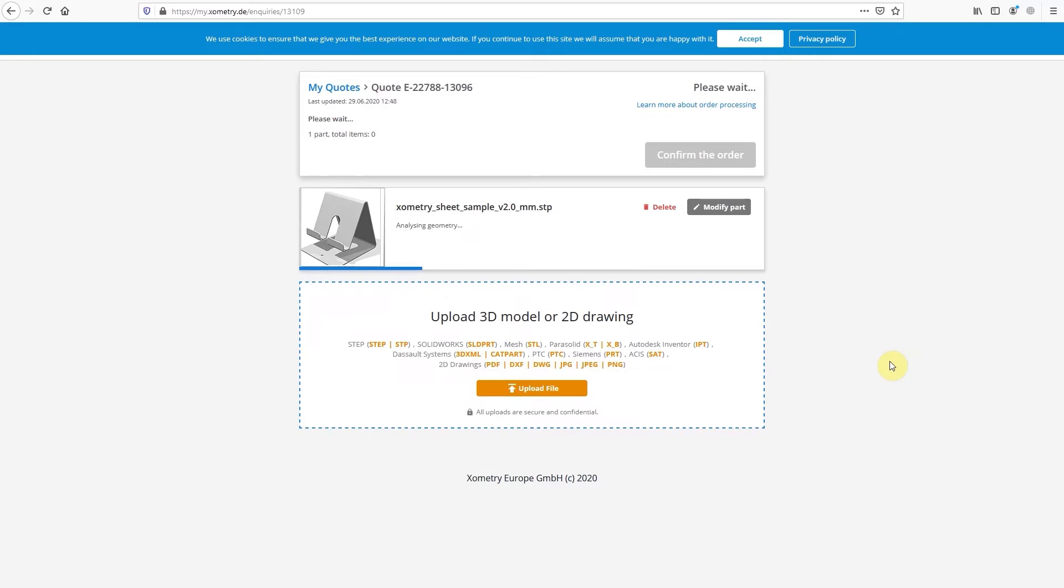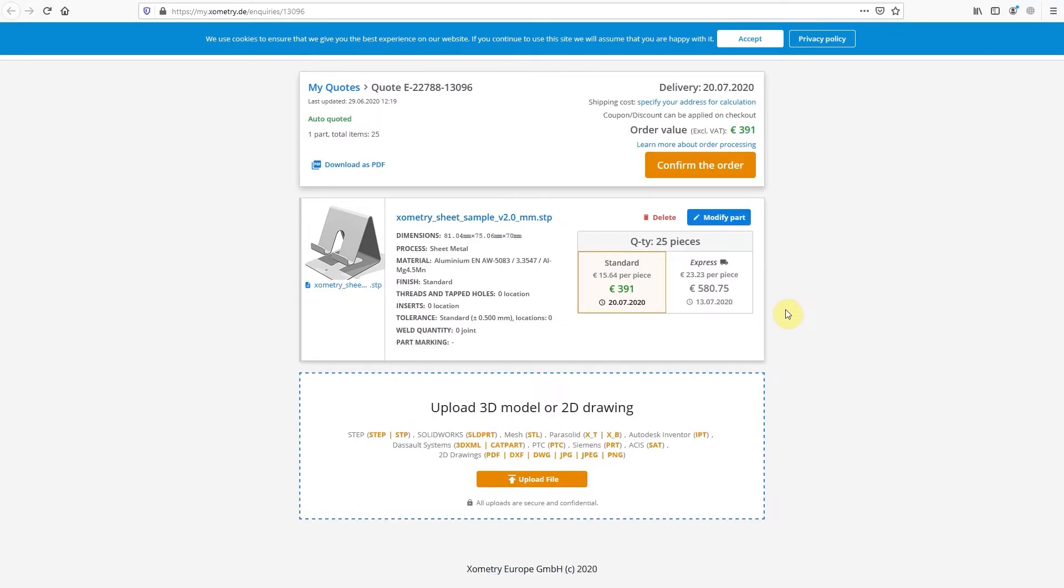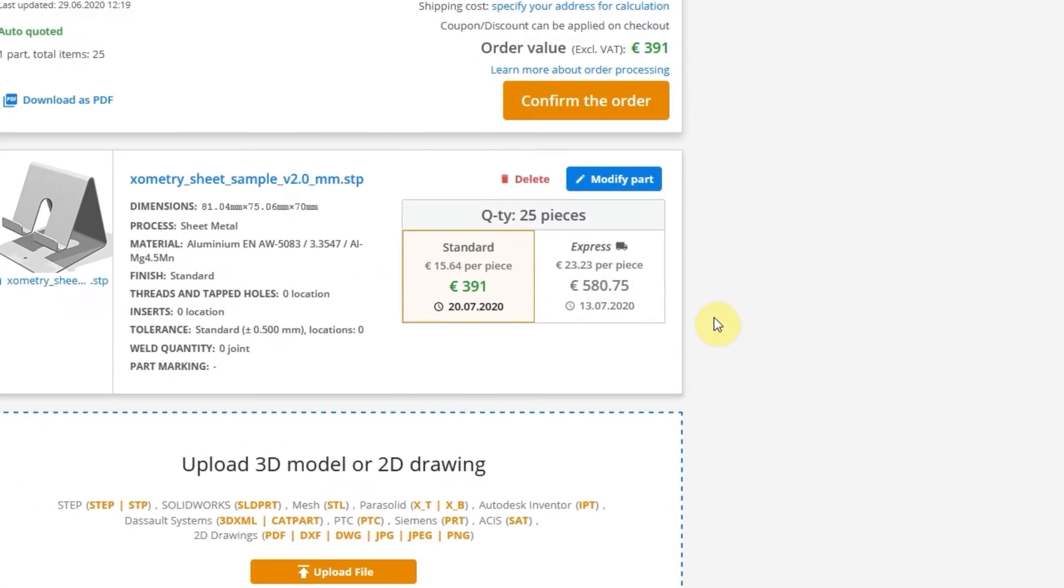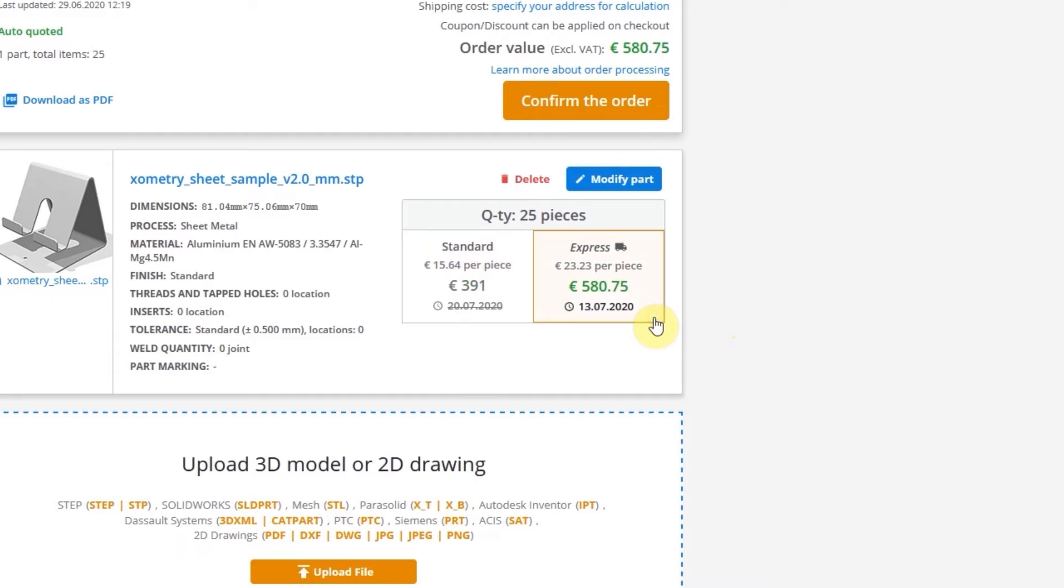In a second, you will see the Price and Delivery option. At the top, you'll see an option to choose between Standard and Express manufacturing options.